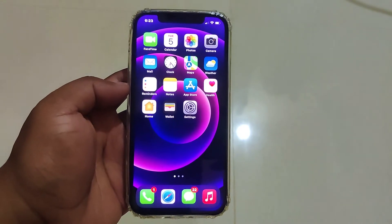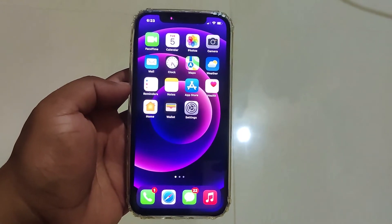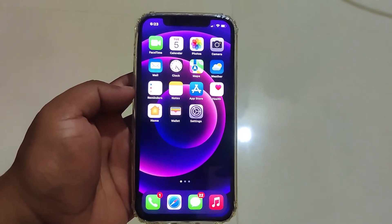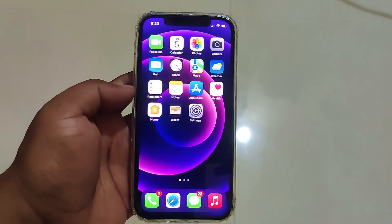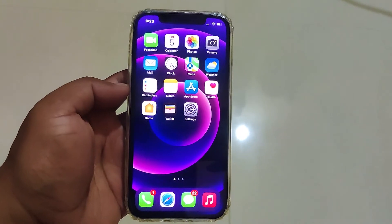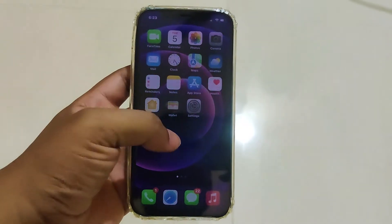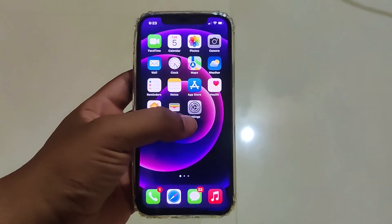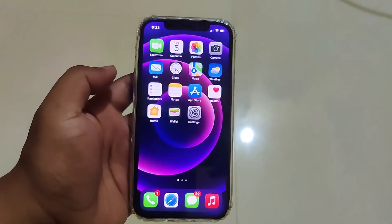Hello guys, this is Ashish, welcome once again. In this video I'm going to show you how you can disable the twice notification of any SMS from your iPhone. I'm using iPhone 12 right now.